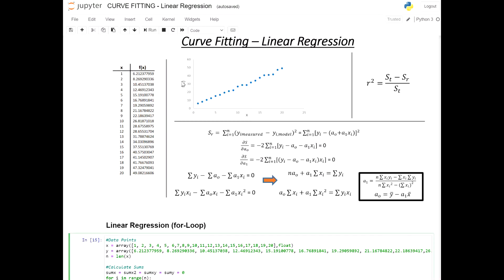Hello everyone, welcome to this lesson. This is where we're going to go through the Python code for the linear regression model described in the past lesson. I'm going to briefly recap what we learned, then go through two different types of Python code. The first will use normal for loops to create the sums. The next one will introduce the NumPy package, which has inbuilt functions that can significantly simplify the code.